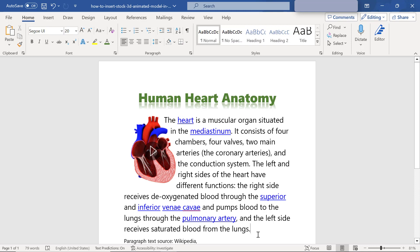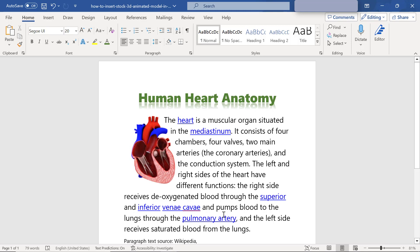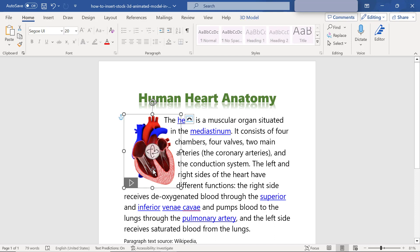Let me play and then pause the animation. To move the model to a different position, first click it. When the move icon appears, click and drag the model to a different position.